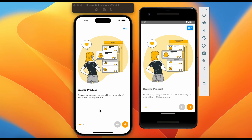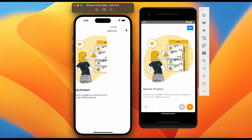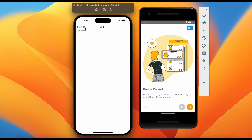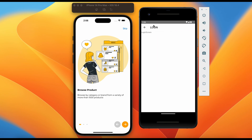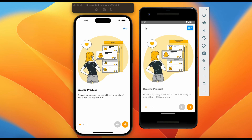Welcome back to this tutorial series. Navigations play an important role in any mobile application. It allows us to traverse from one component to another seamlessly. We can also pass additional useful information while moving to another component. In this video we are going to learn about a very important navigator, Stack Navigator. Let's dive in.